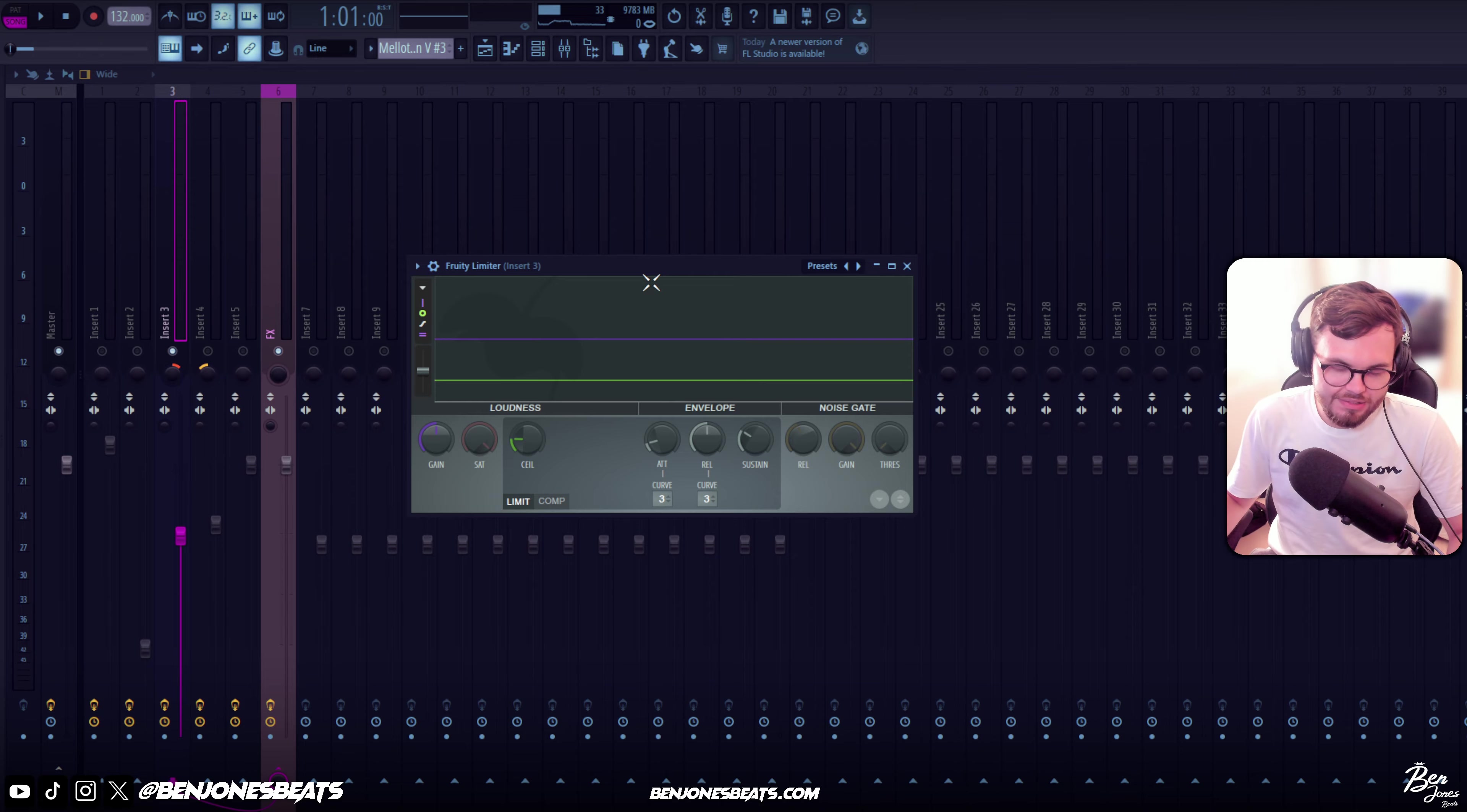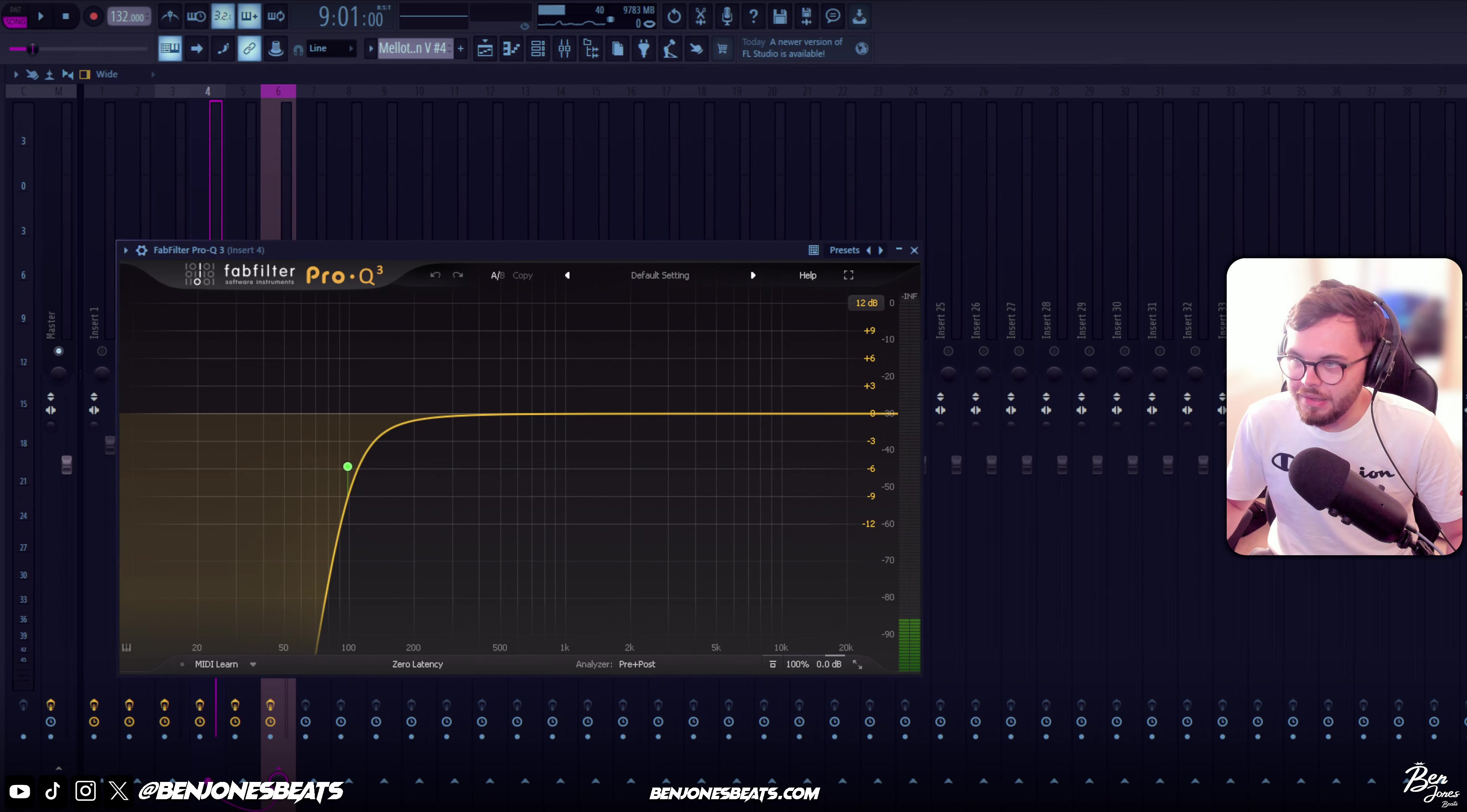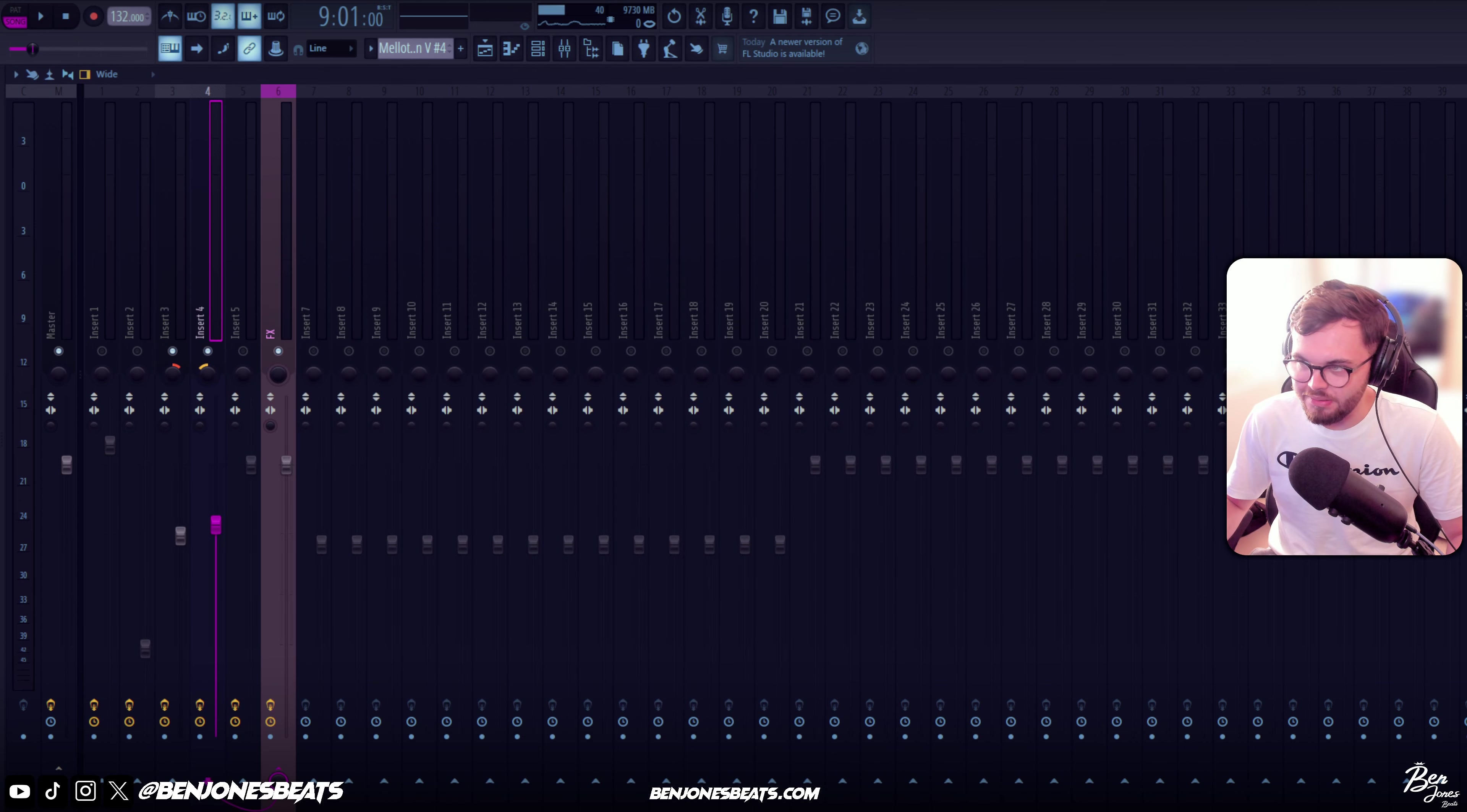So this is the fourth sound - it just hits every second bar. And for that we've got this Lady M Flute preset with these effects on: FabFilter, Vintage Verb, Delay. I use pretty much the same sounds on almost everything.